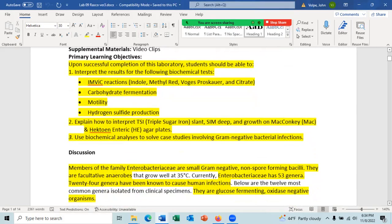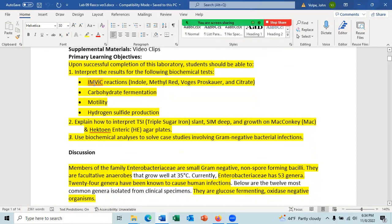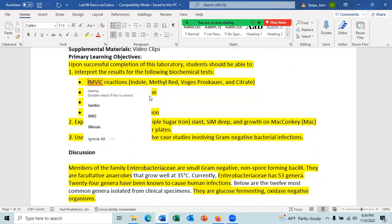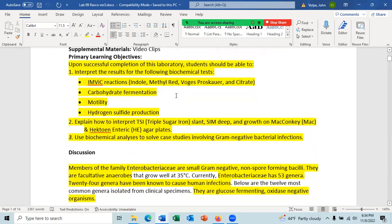Upon successful completion of this lab, you should be able to know the IMVIC reactions, which is an acronym for four different tests. IMVIC stands for Indole, Methyl Red, Voges-Proskauer, and Citrate. These tests are frequently used when classifying enterics, but they're also used in a few other cases too.